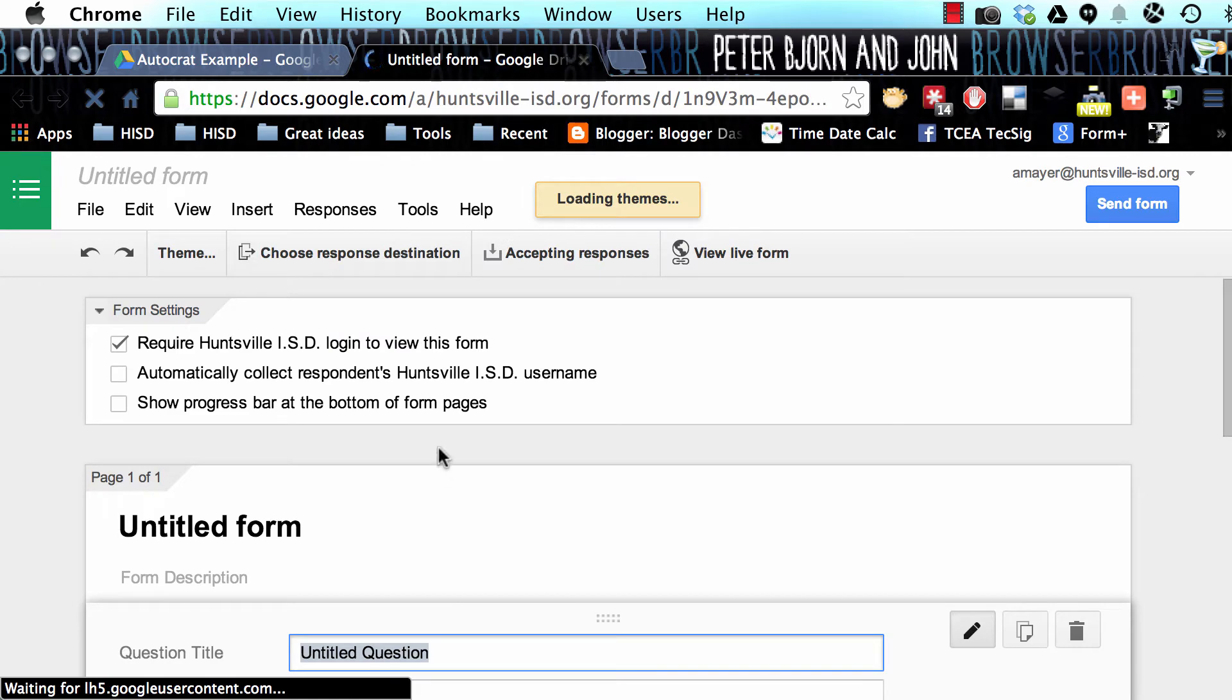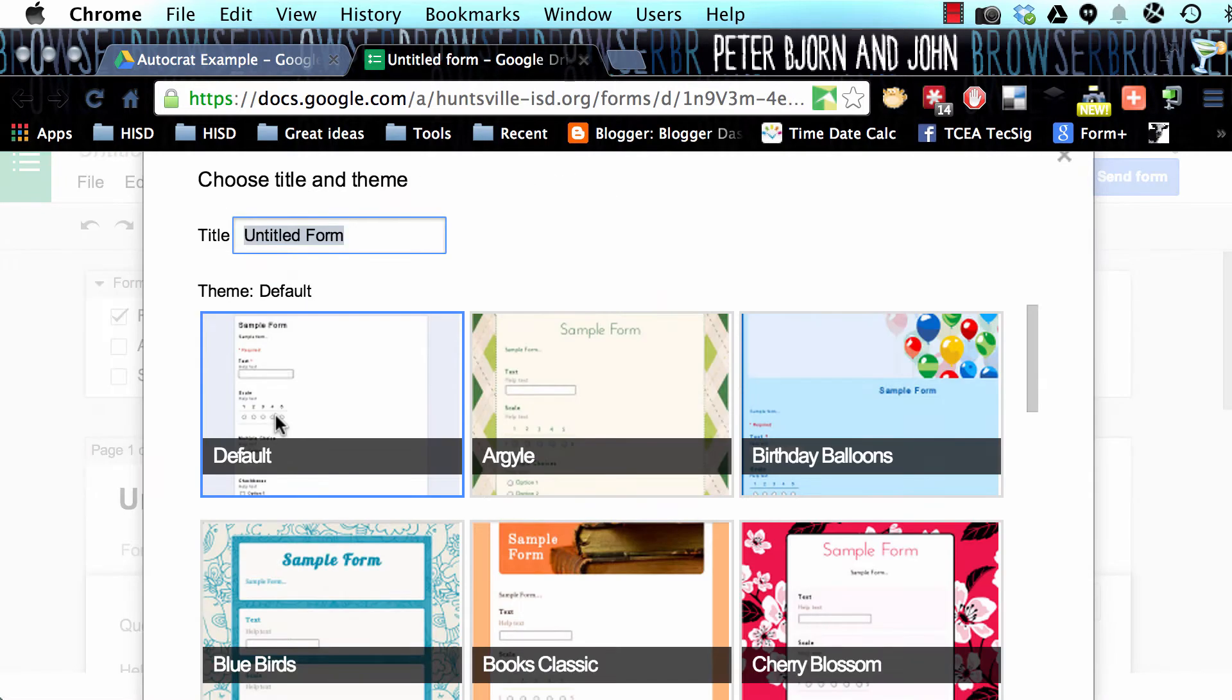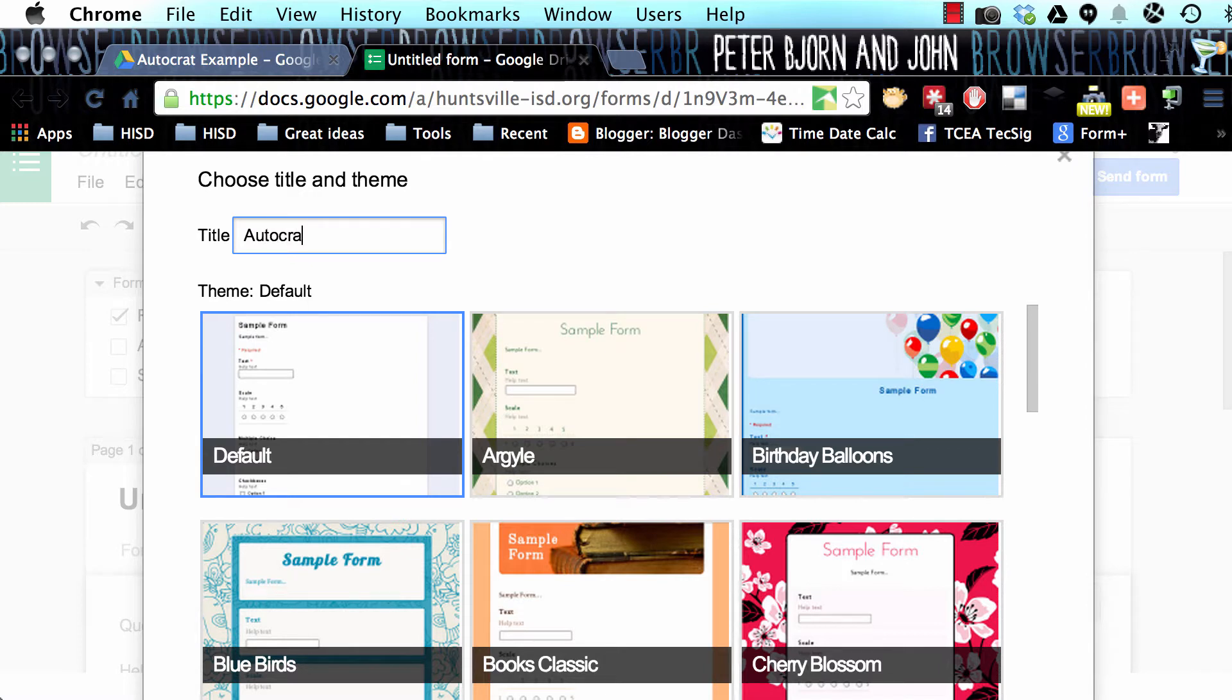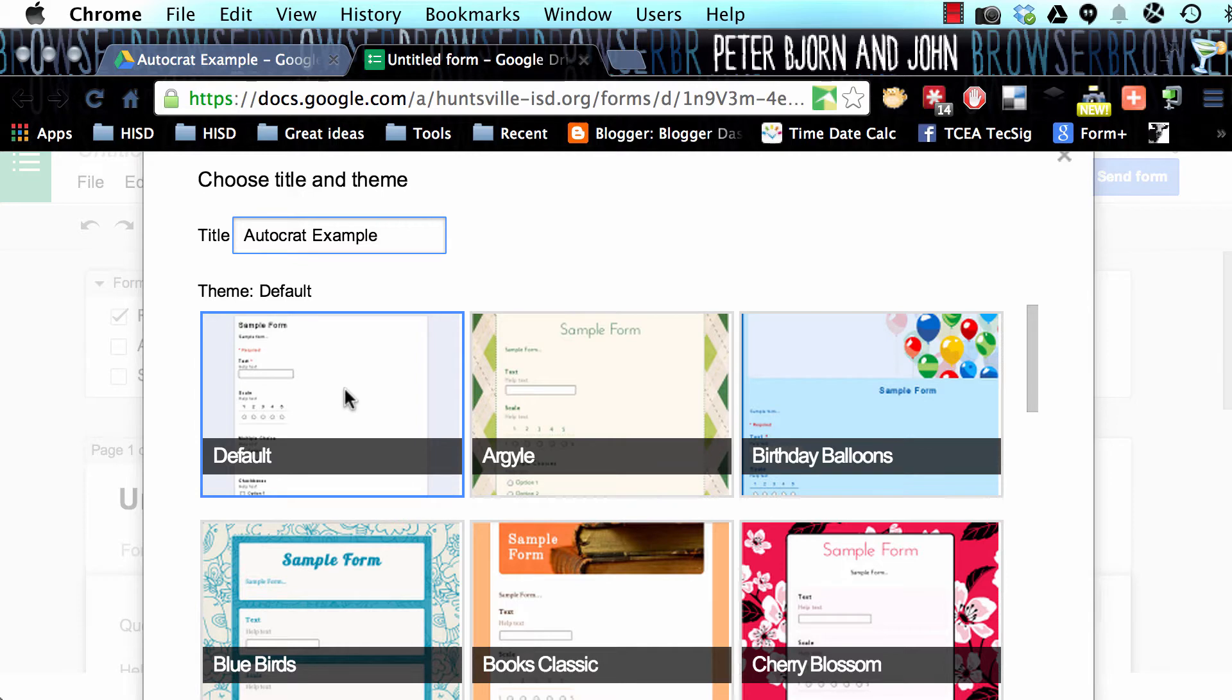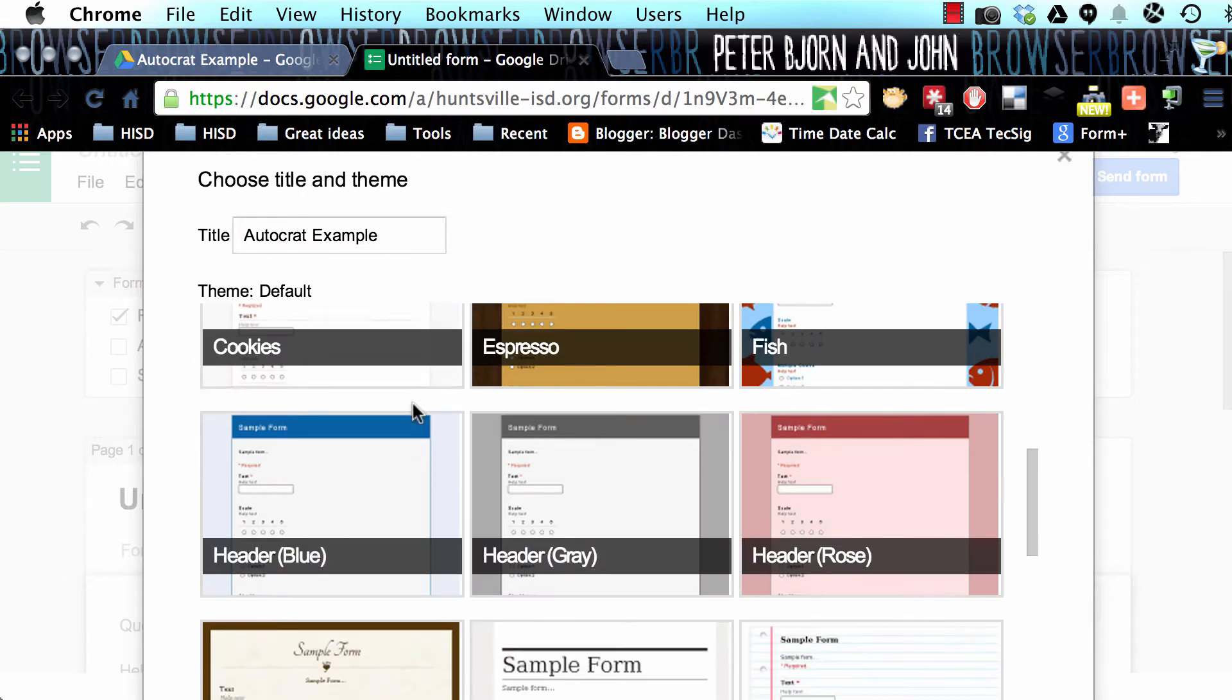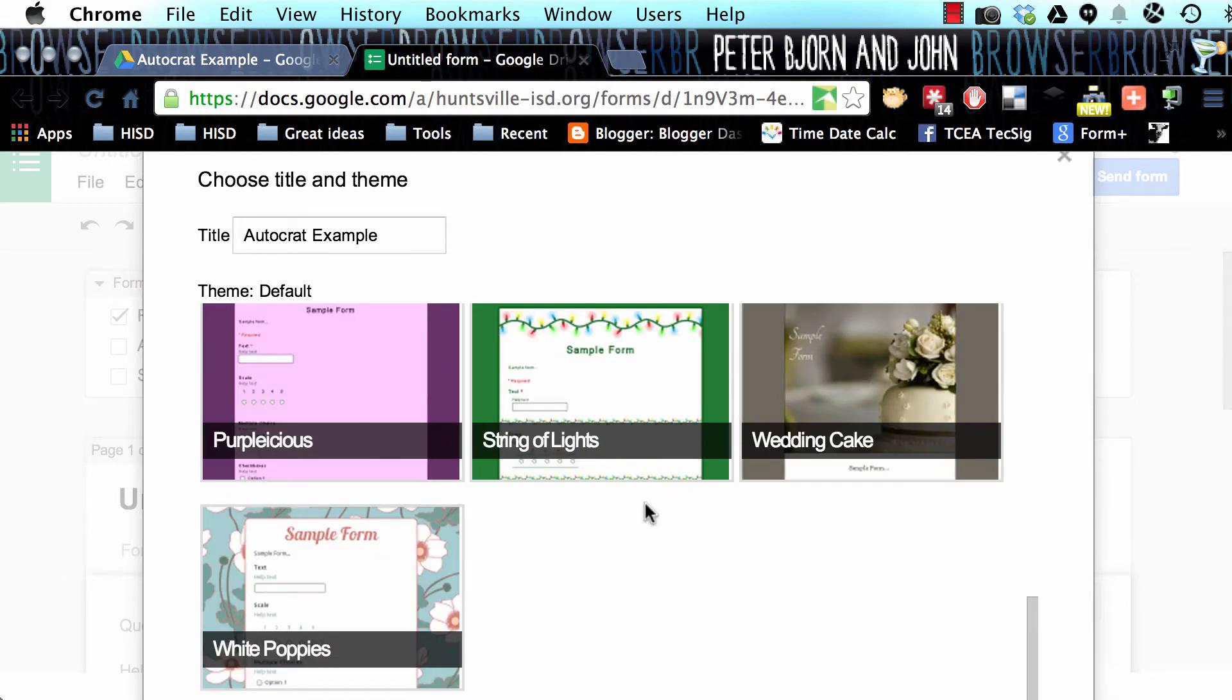You'll see your form picker. I'll call it the same thing as my folder, AutoCrat example. Then you can choose a look for your form that's appropriate for your project. Select one of those and save.